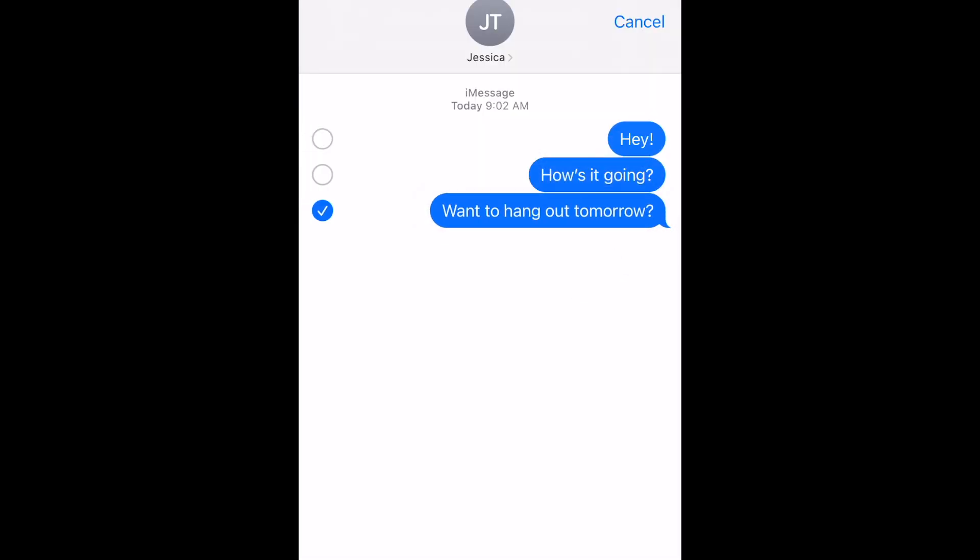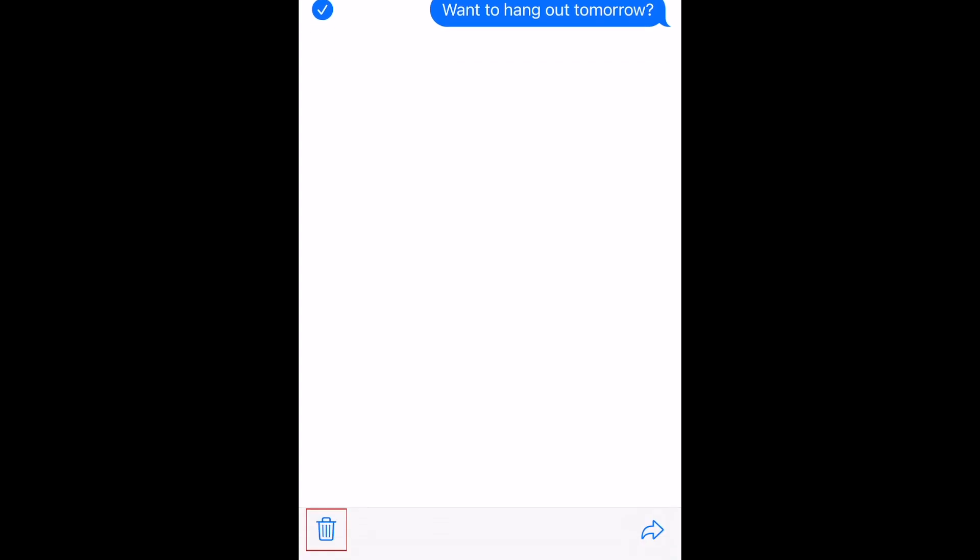You'll now see a checkmark beside the message you've selected. You can then delete this individual message.